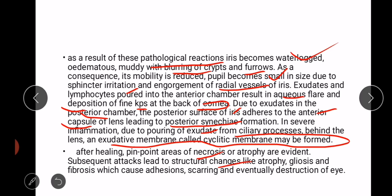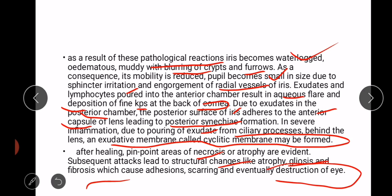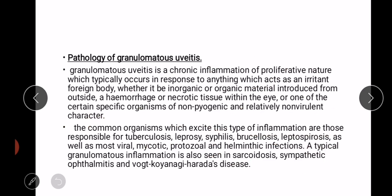After healing, pinpoint areas of necrosis or atrophy are evident. Subsequent attacks lead to structural changes like atrophy, gliosis, and fibrosis, which cause adhesion, scarring, and eventually destruction of the eye.